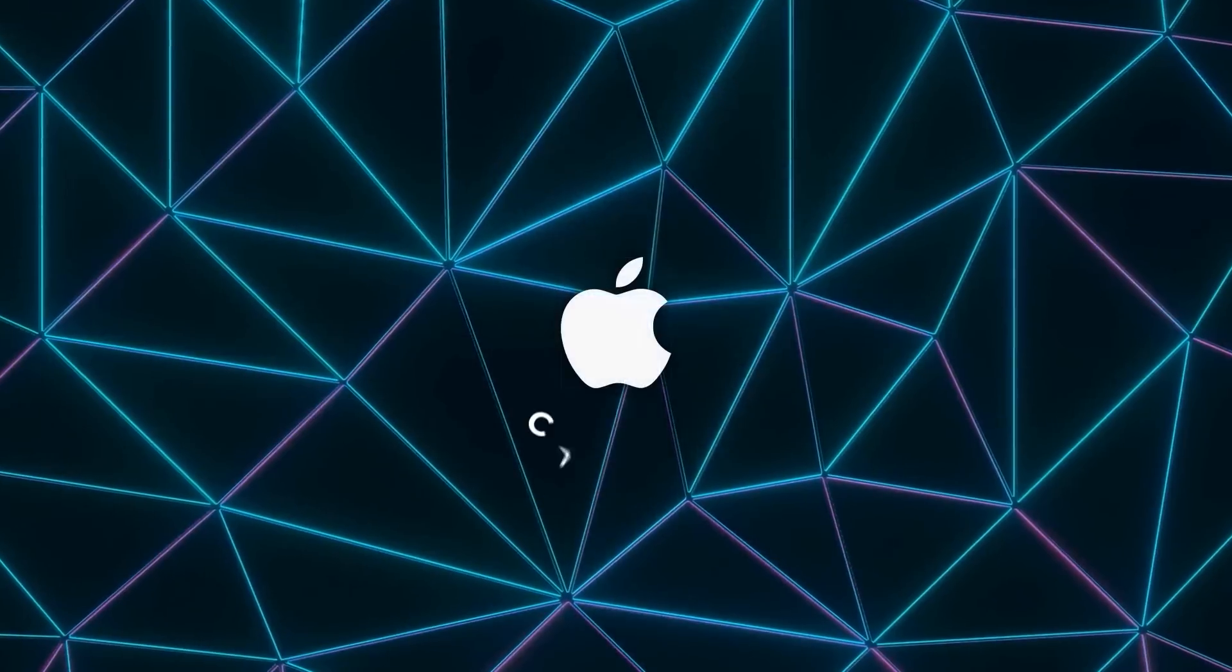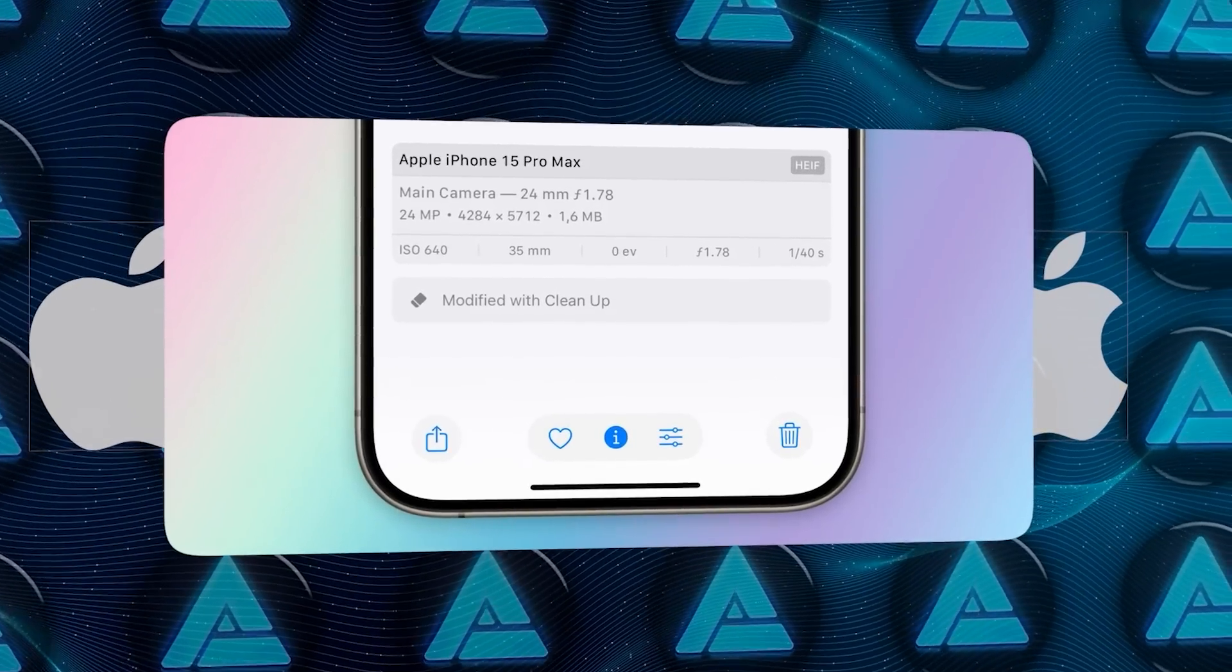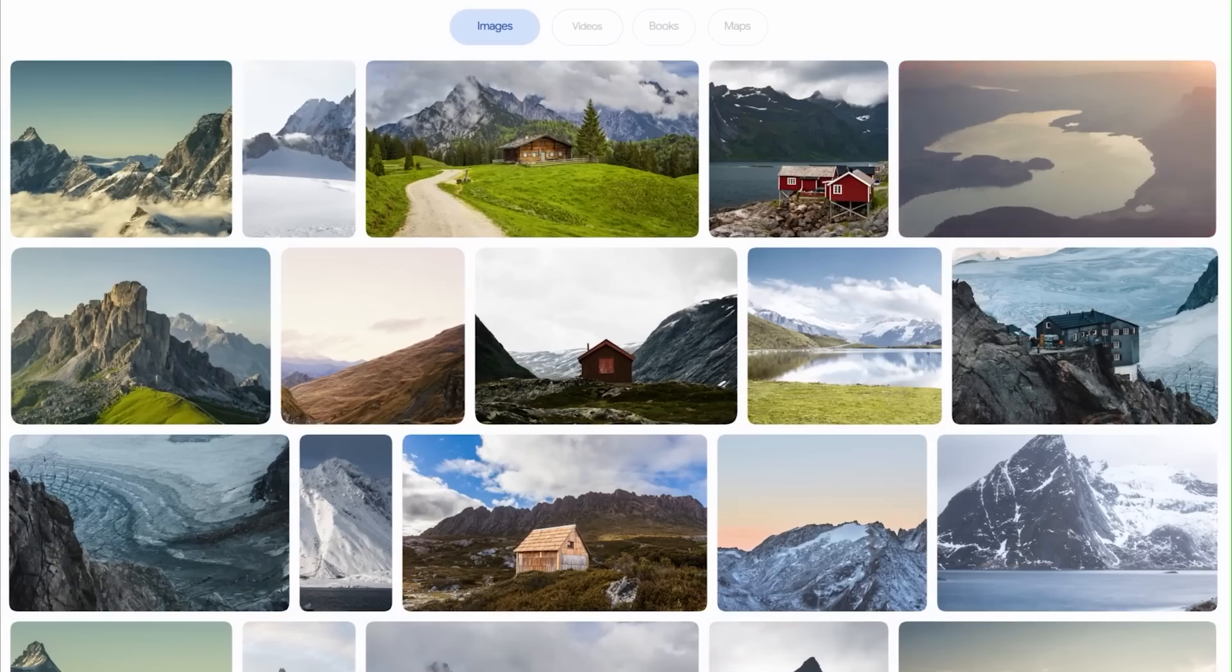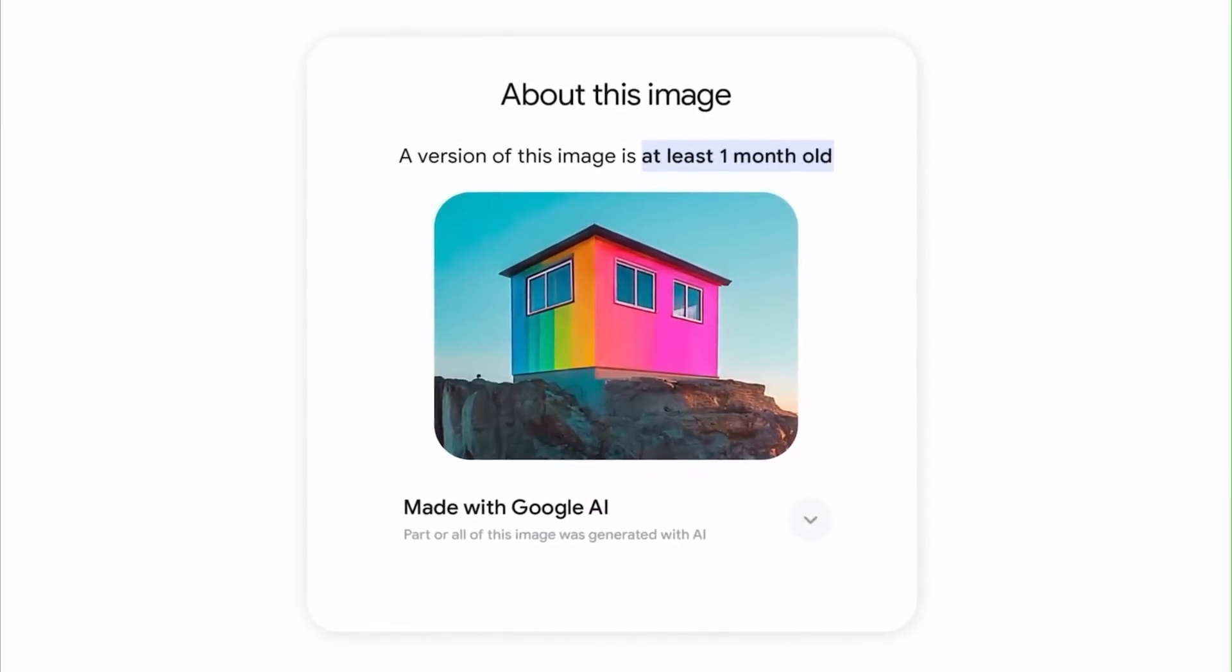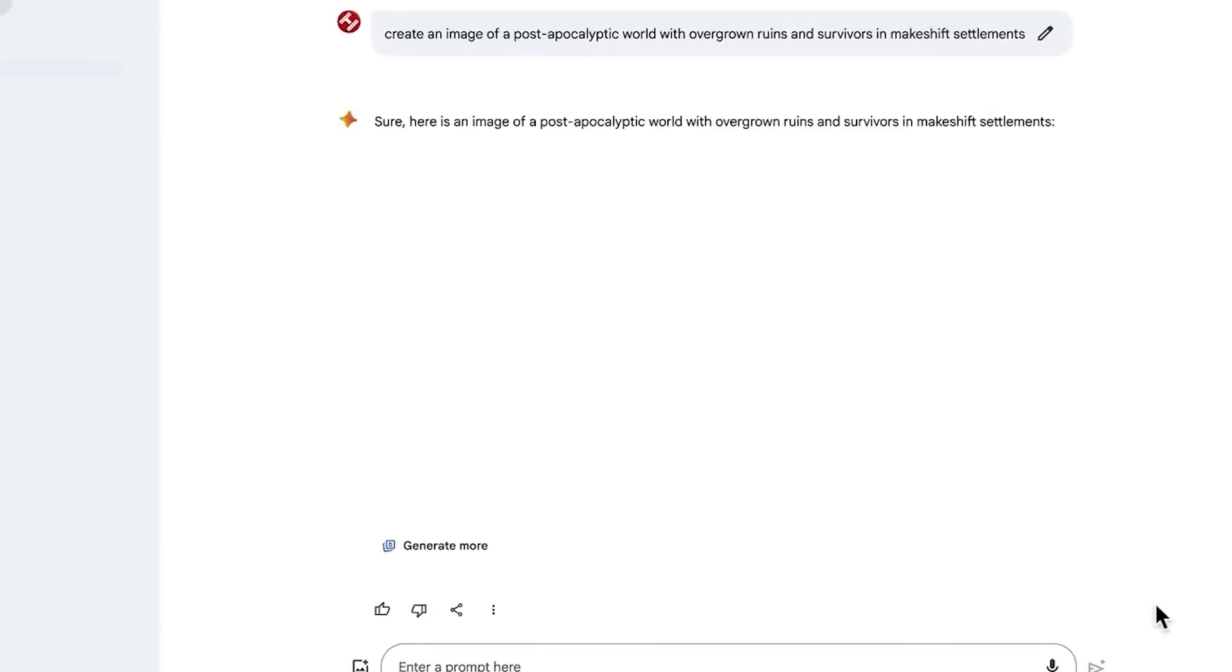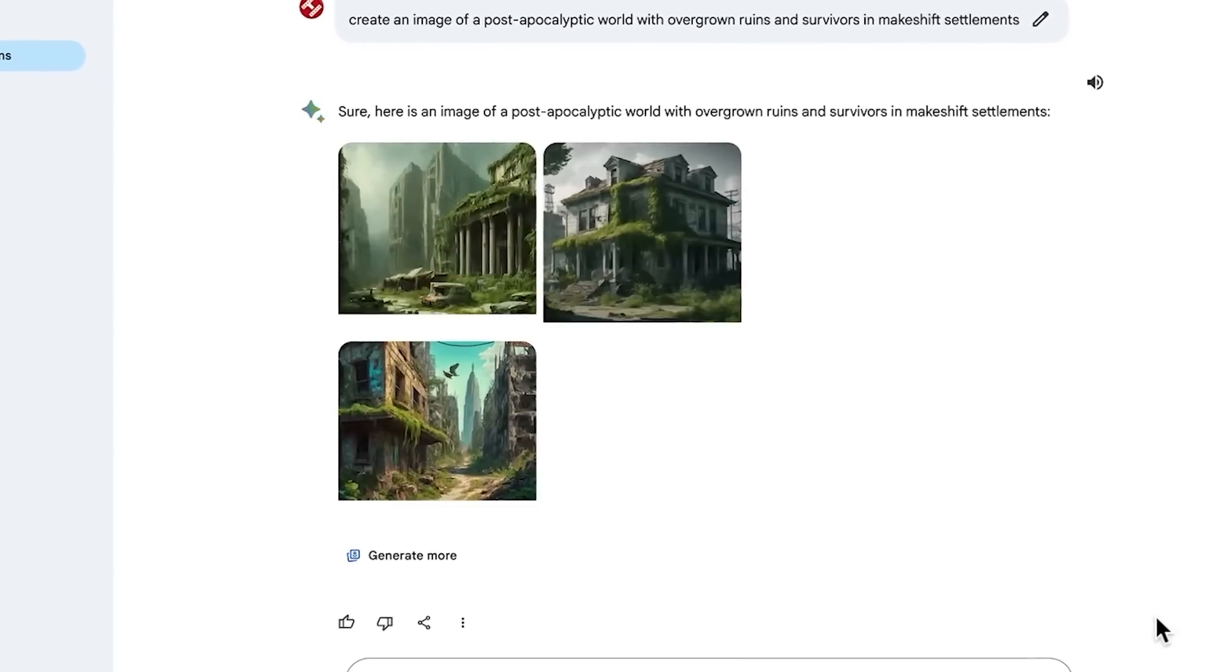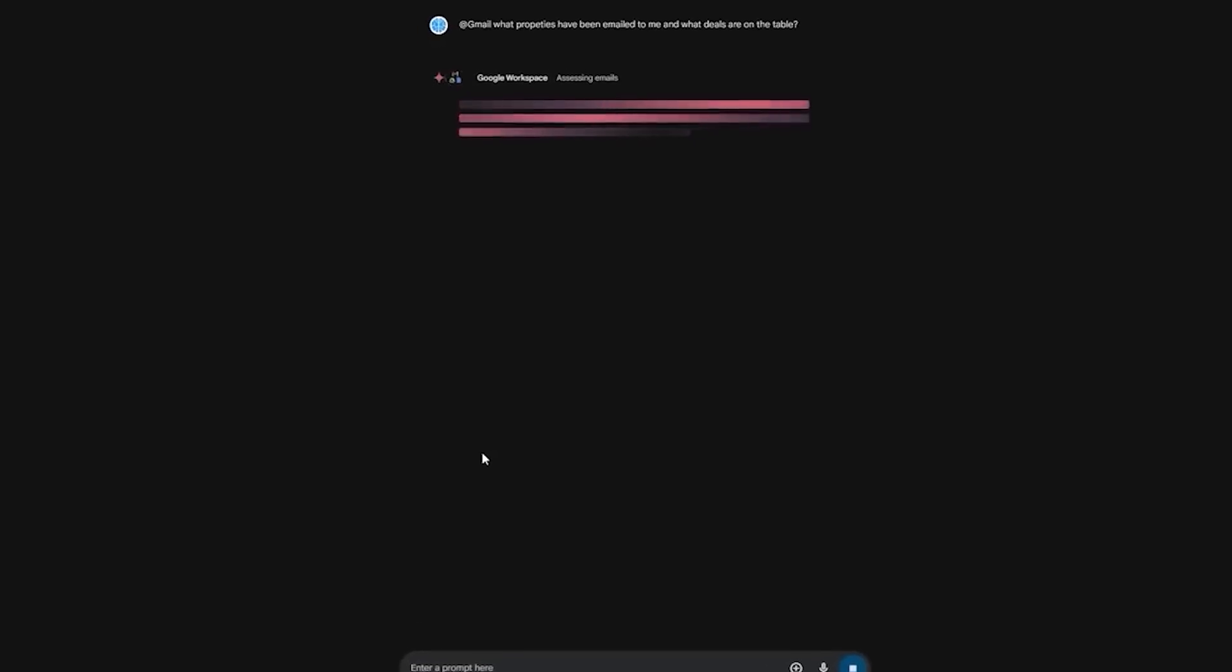Apple's doing something similar with its cleanup feature, labeling photos that have been modified with AI so you know what's been retouched or altered. This transparency is a big step because, let's face it, AI edits can be so realistic that it's hard to tell what's genuine and what's not. So this new label lets people know when a photo has been enhanced by AI, even if it doesn't make it glaringly obvious.